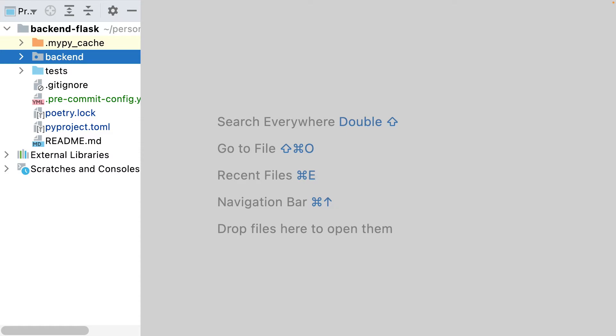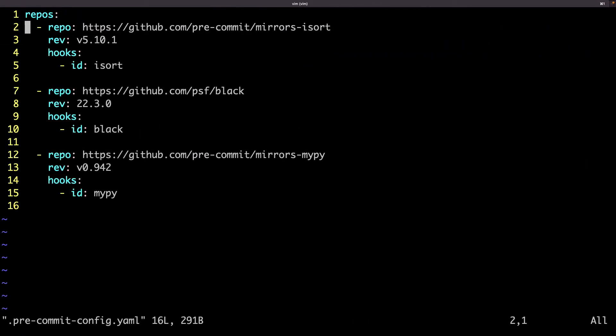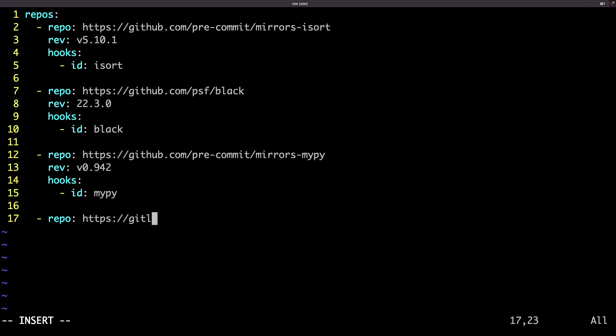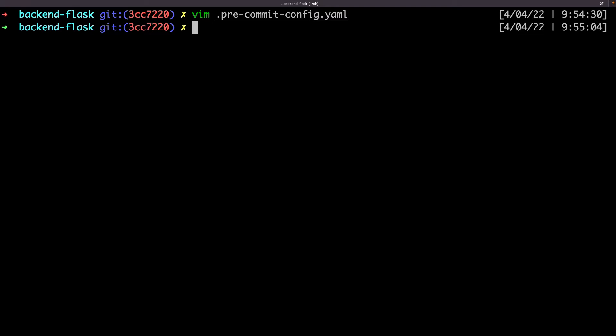Flake8 will perform a lot more checks than what will be done with black. Flake8 will check the code style upon the PEP 8 style guide. Flake8 can't integrate my configuration inside the pyproject file. I will need a separated file, and I will need to put the same configuration as I've added for black to be sure that both are synchronized.